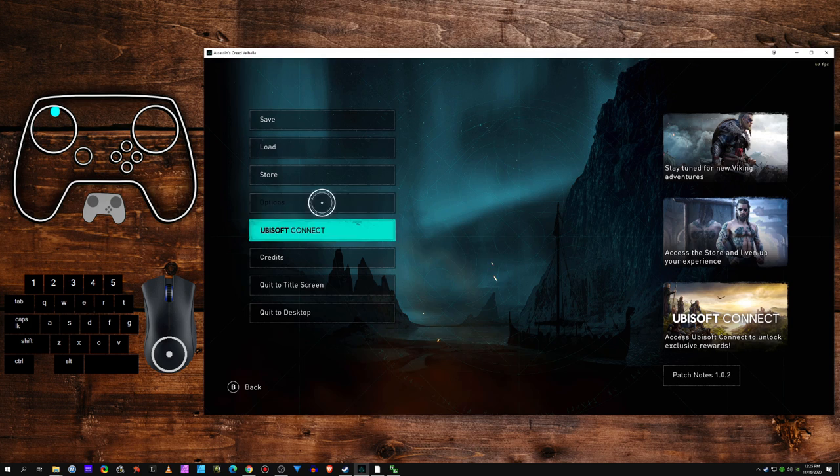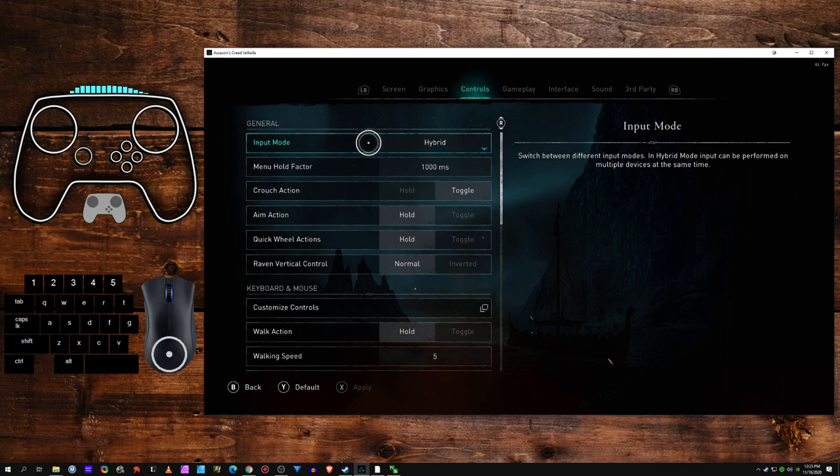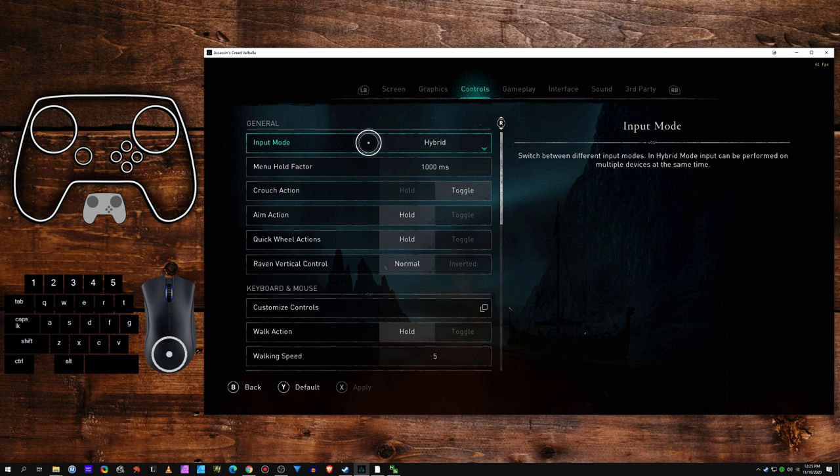So what is going on is, go to controls. We have this hybrid mode. Select between different input modes and hybrid mode. Input can be performed on multiple devices at the same time.